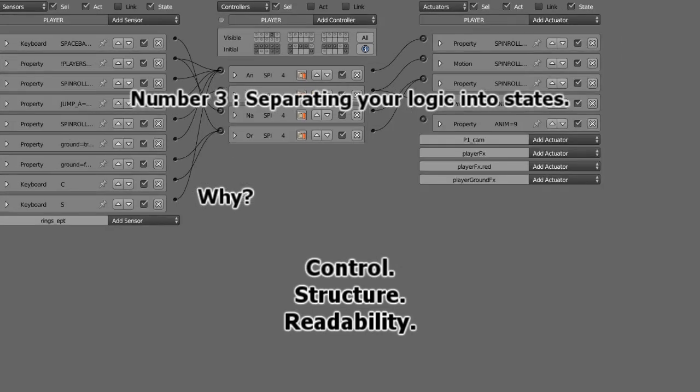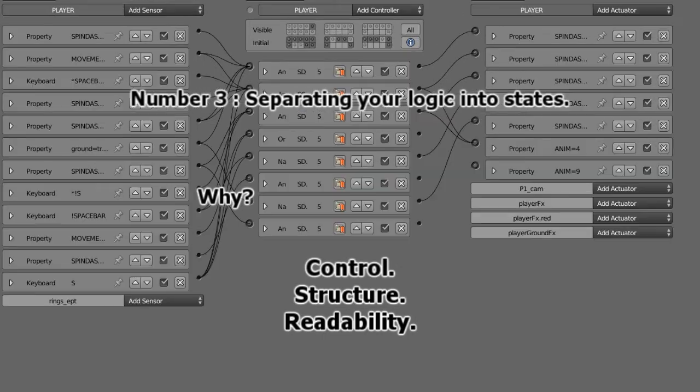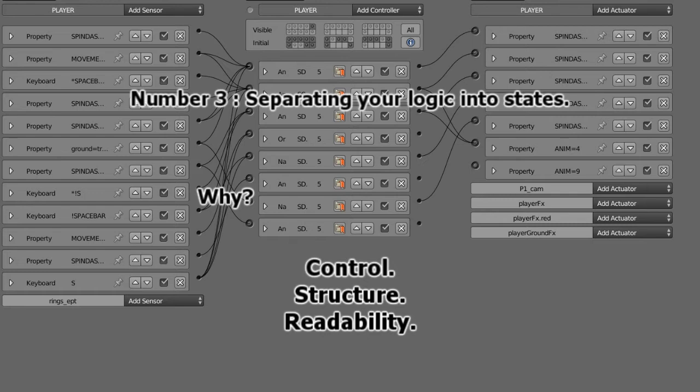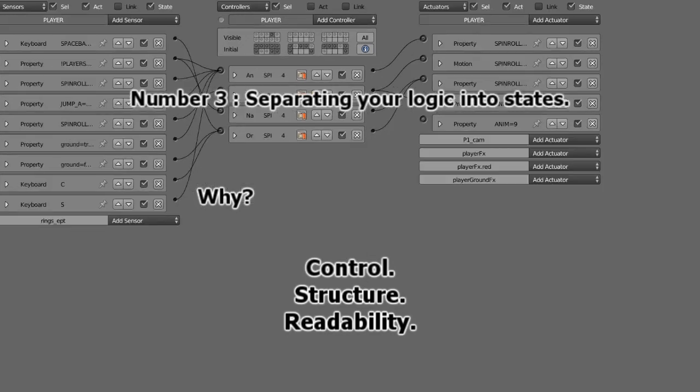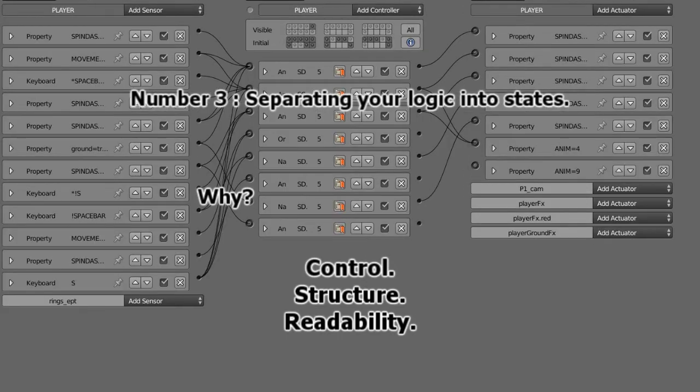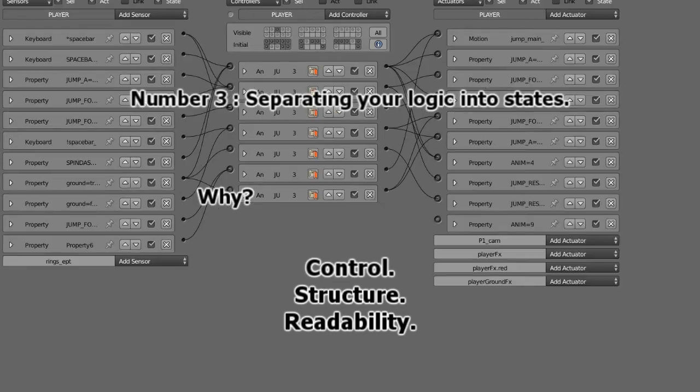State two, something like the player jumping. We have all the logic to have the player jump. State three, we can do character holding an object. In state four, we can have the character roll, the ability to roll. So we have four states that the character can do.